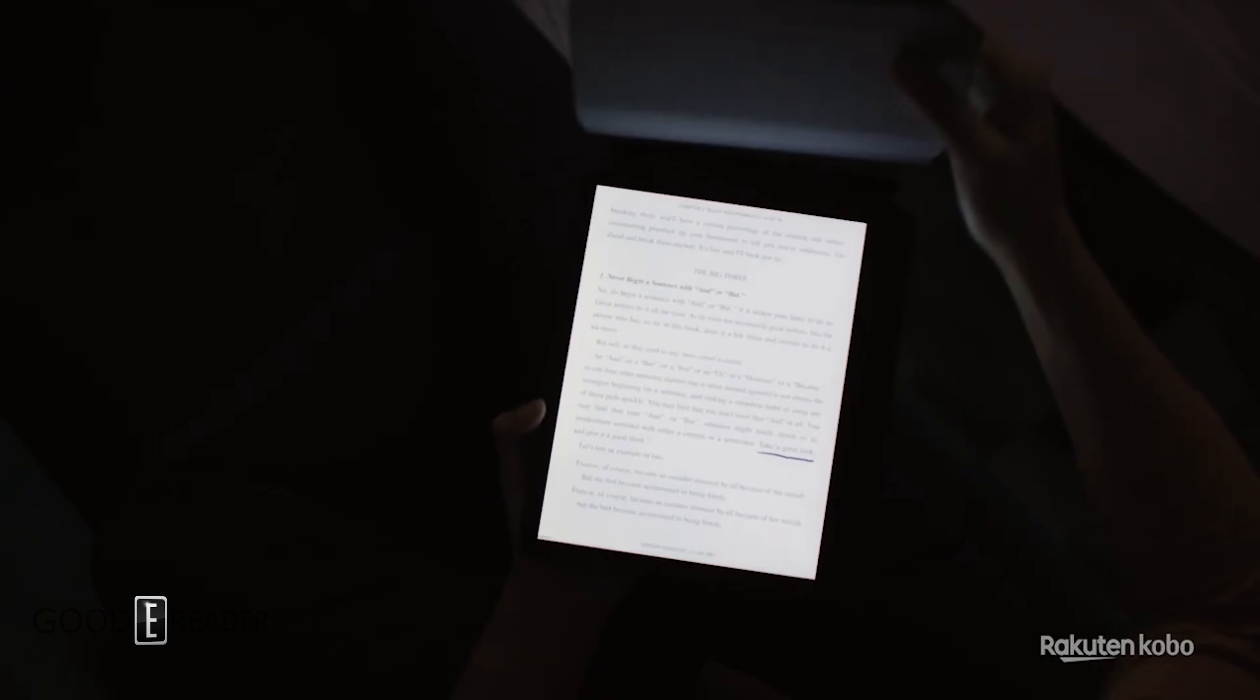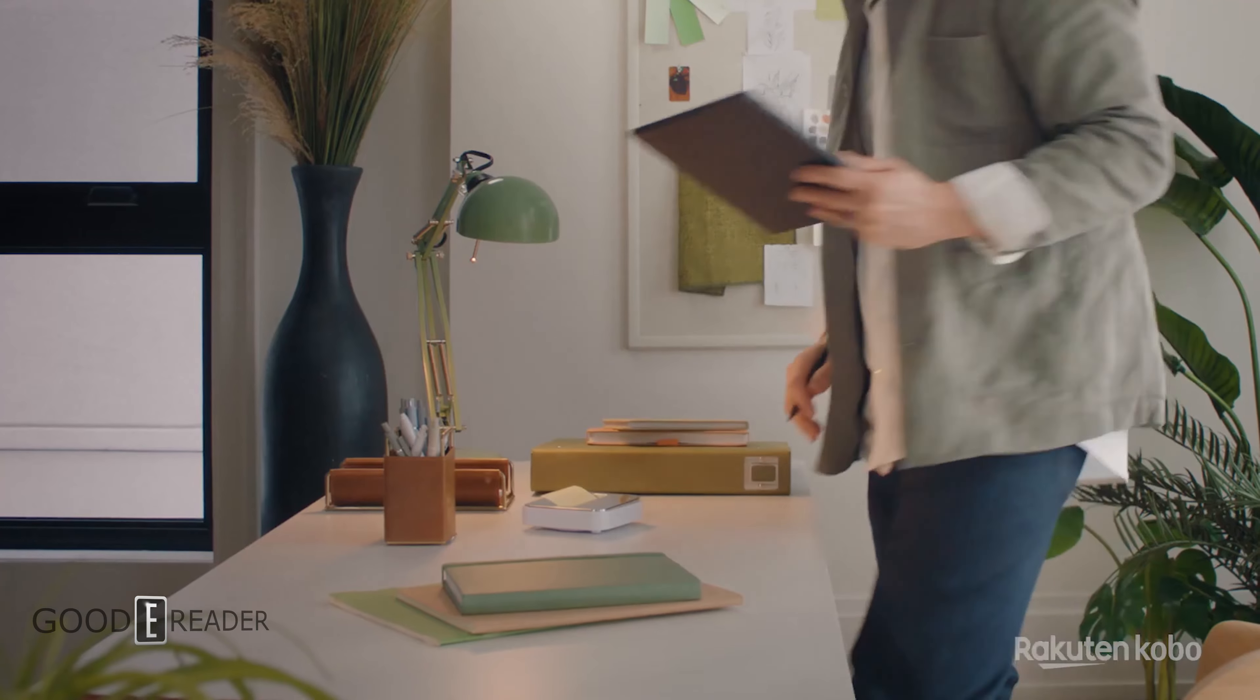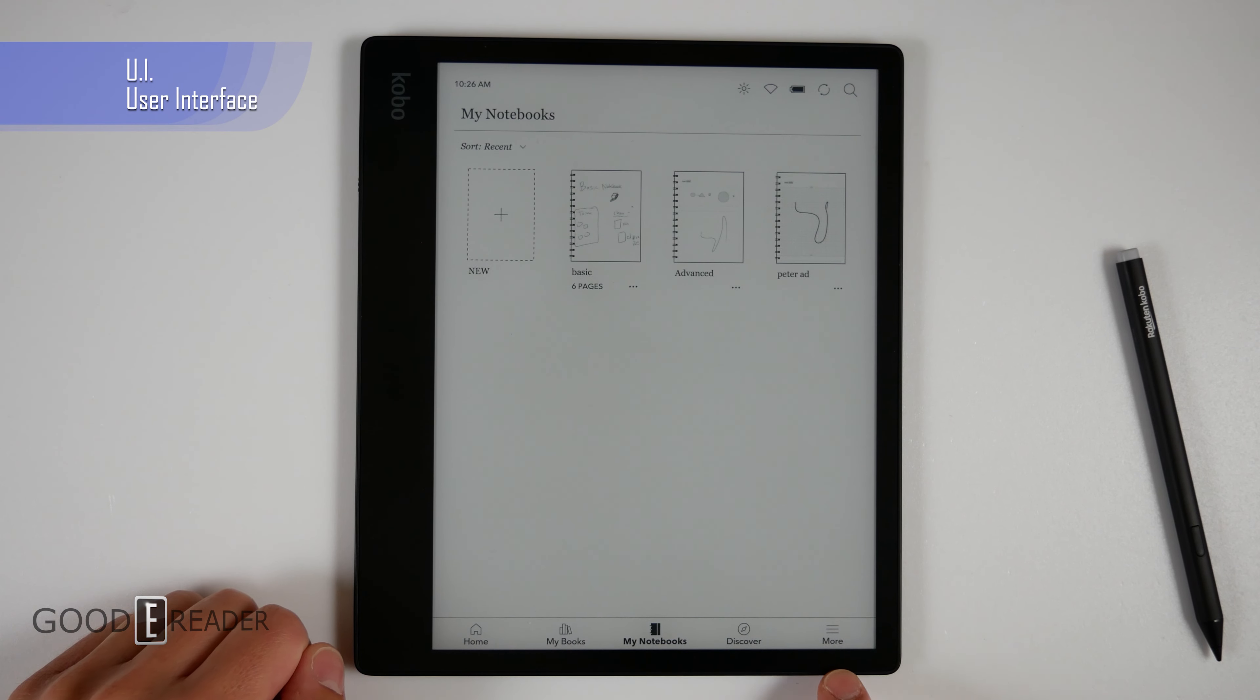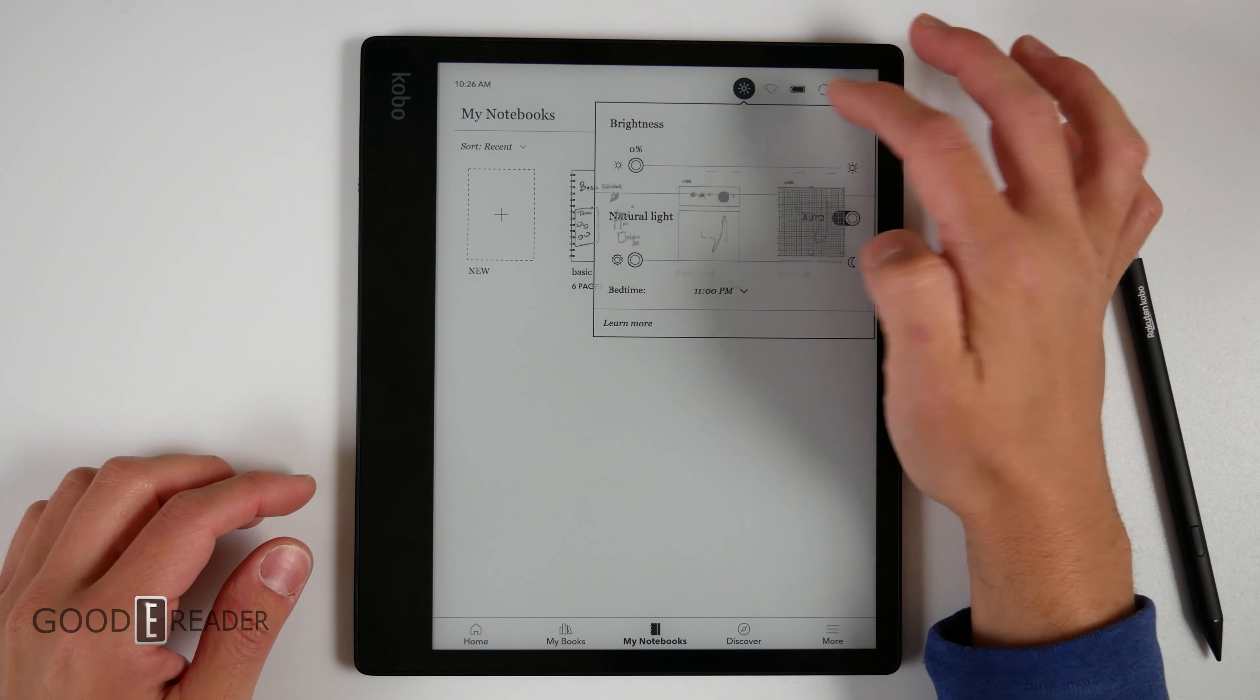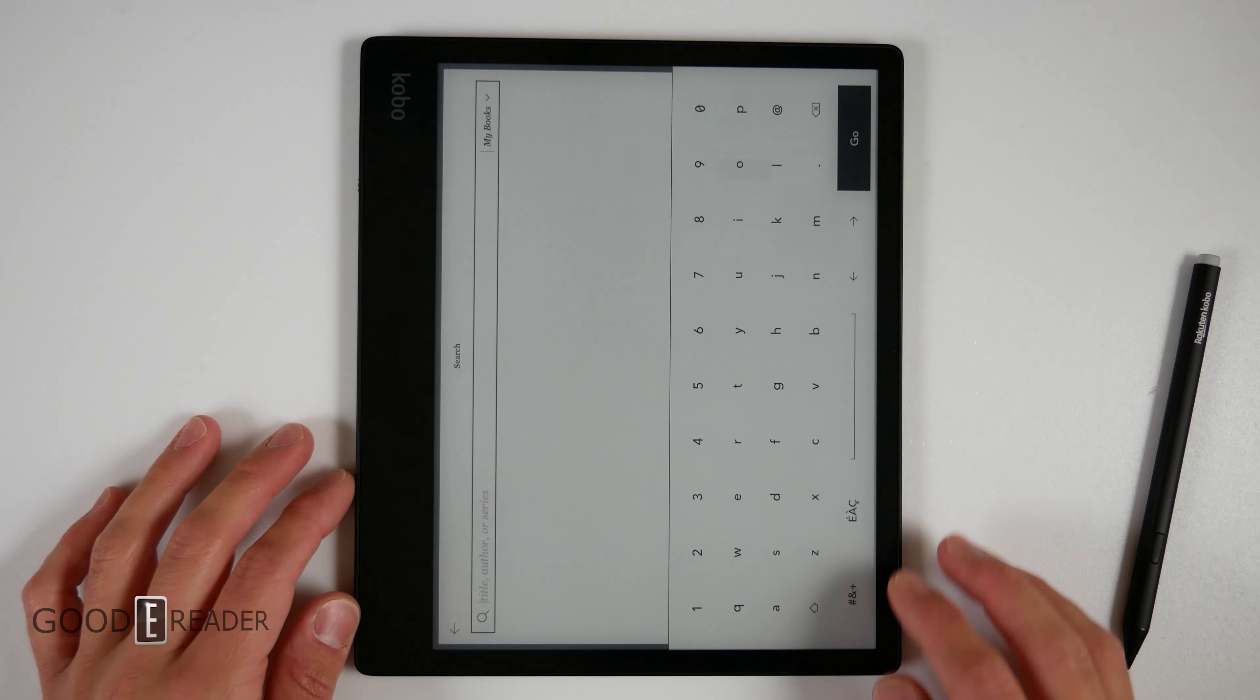But aside from that, how does this unit actually perform in the real world? Well we're going to check it out right now starting with the UI. We have home, my books, notebooks, discover, and more down below. And we don't have a top bar. Top bar is isolated to individual sections. Brightness, which we'll show you a little bit later on, Wi-Fi, battery, sync, and search. That is your top bar effectively.